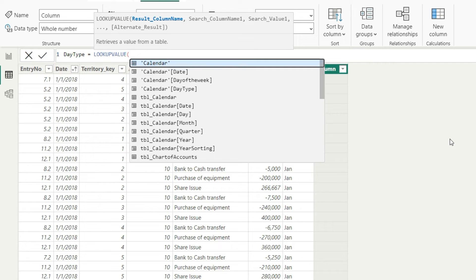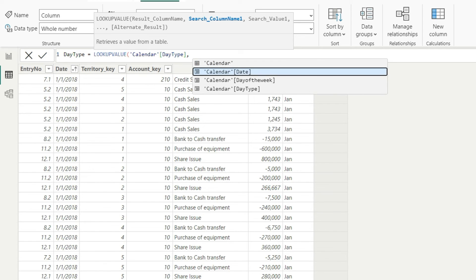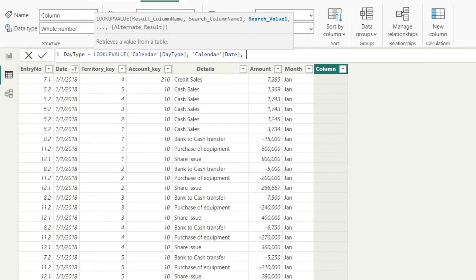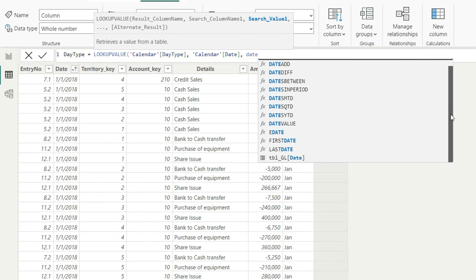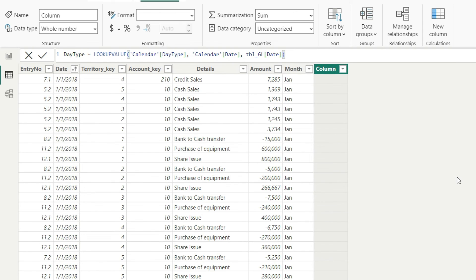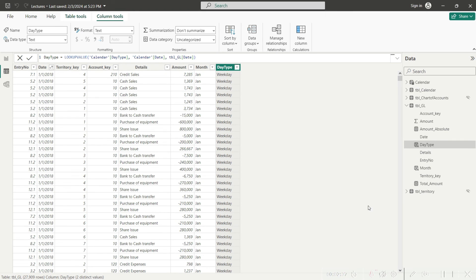In the LOOKUPVALUE function, first we give the resulting column name that we want to see — which is the calendar table day type column. The second argument is the search column name: the column in the other table the system should look for. The system now shows only the calendar table in the options. I will say please match the calendar table date, and this date should be matched against the GL date column — but be careful not to use the fx function; scroll down to see the tbl GL date column. Close the bracket and press enter, and you can see the day type has been picked up from the other table into this table.